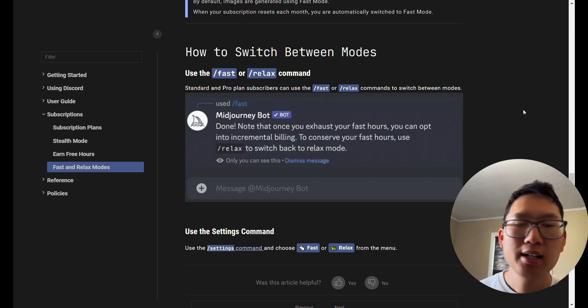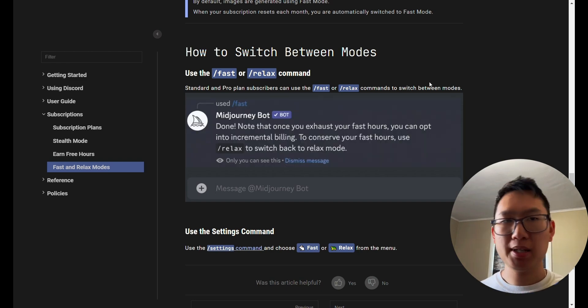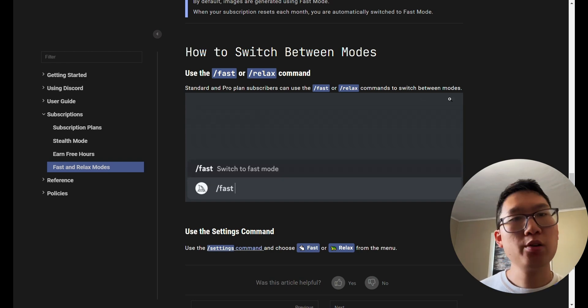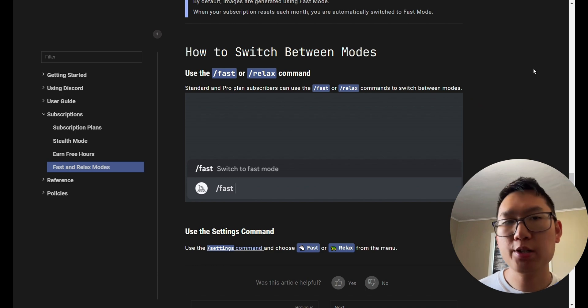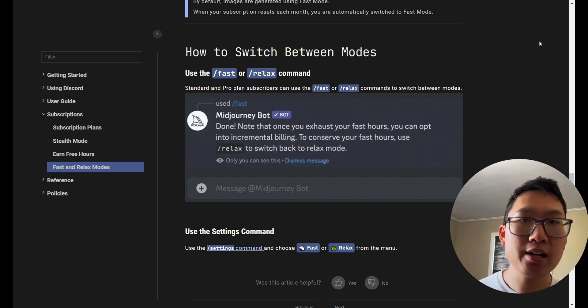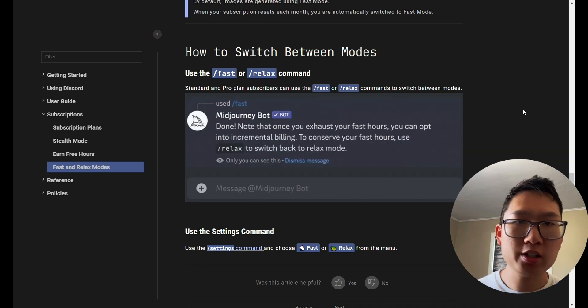So in summary, depending on which job you like to be done, whether you're in a rush, slash fast, or slash relax, if you're not in a rush, you can just switch or toggle in between those two.